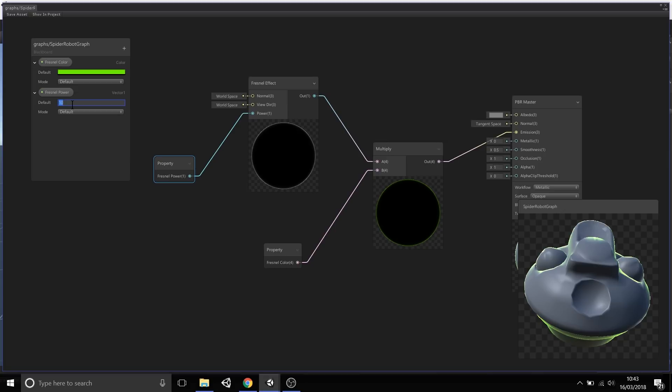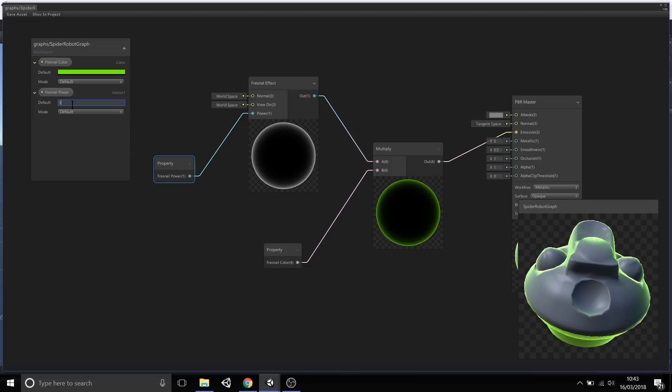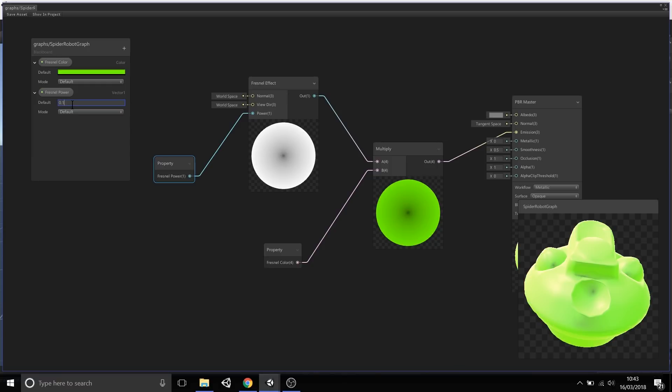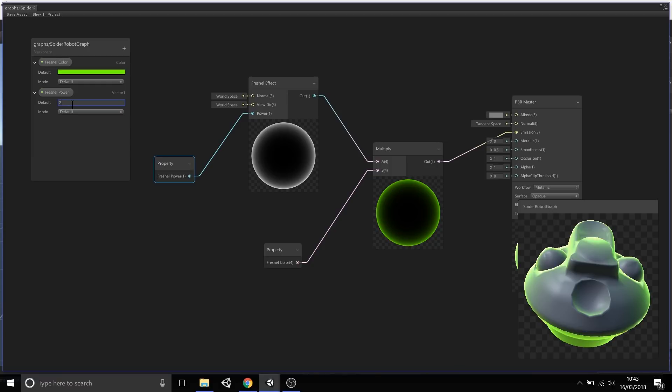You'll notice that as I now change the fresnel power, let's set it to 10, there's hardly any fresnel being applied. At 5, 4, 3, 2, and 0.1 - that's a bit too much, but you can see that as you're changing these values...